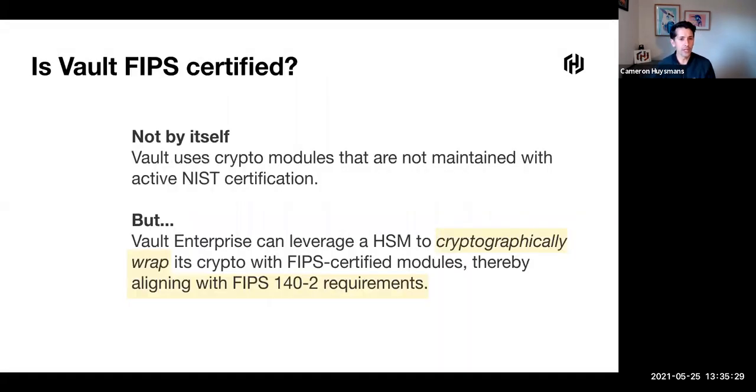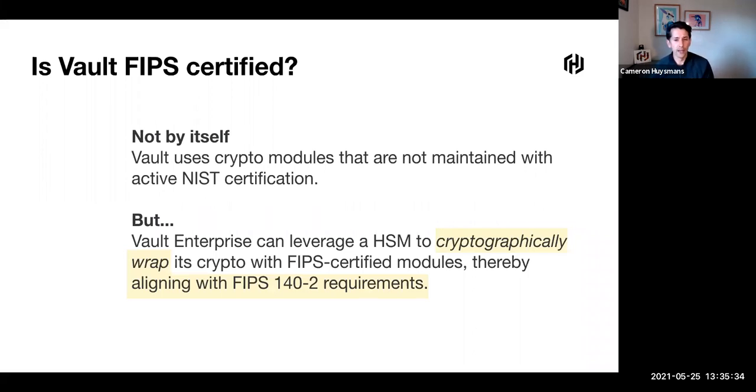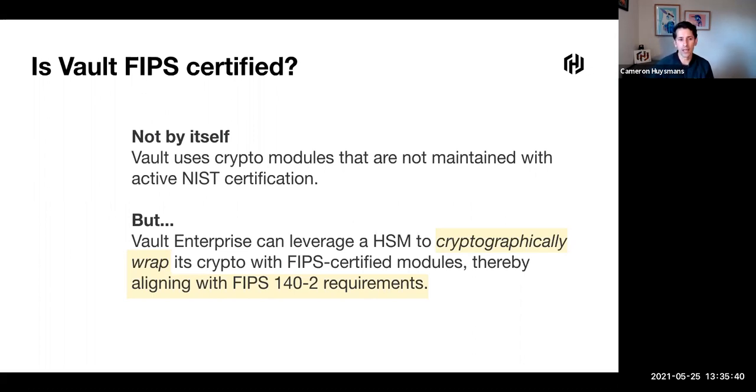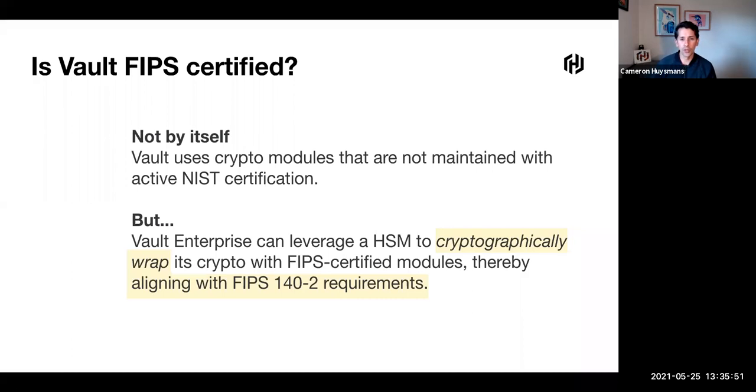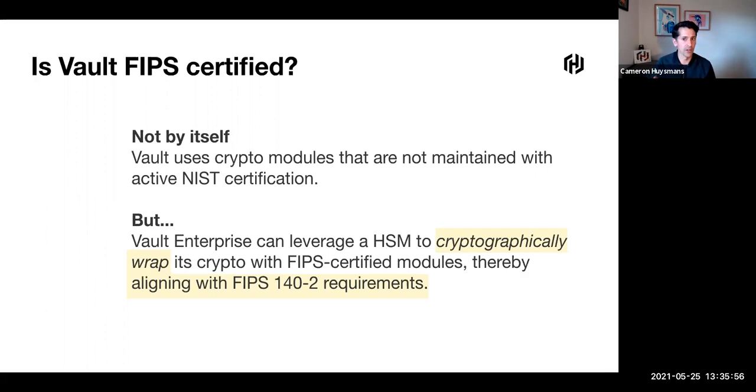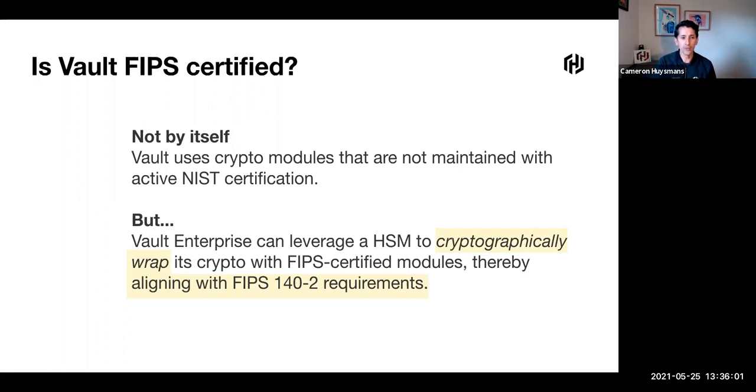So the question we get a lot is, is Vault FIPS certified? The answer is not by itself. Vault uses cryptographic modules that aren't maintained with active NIST certification. However, Vault can leverage HSM to cryptographically wrap those crypto with a FIPS certified module. If we're able to do that successfully, then we align with those FIPS 140-2 requirements.